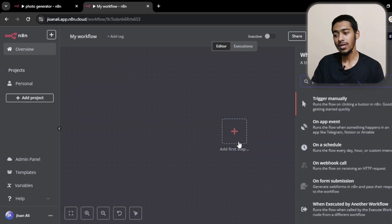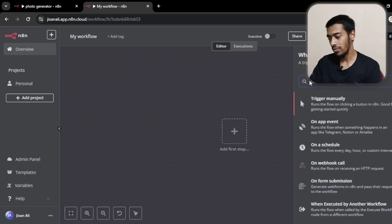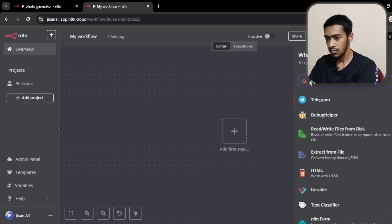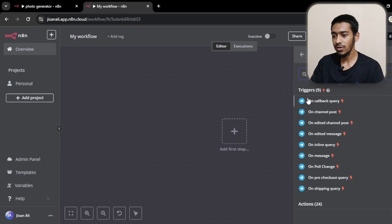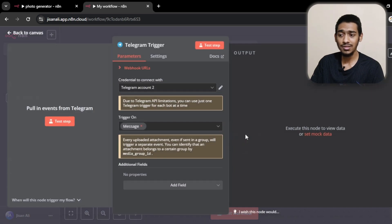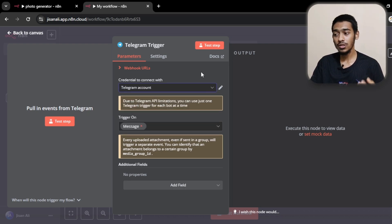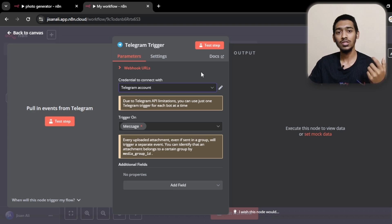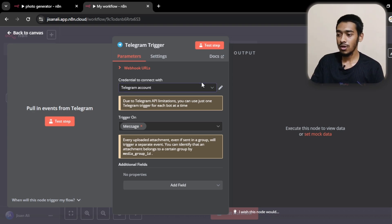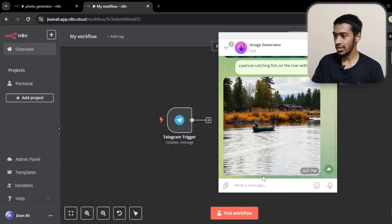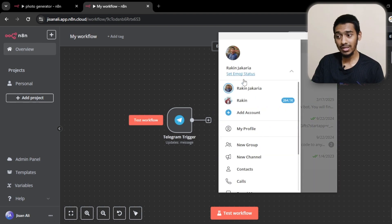Let's start from the beginning. We have to add Telegram first, so I'm adding the Telegram node and selecting the 'on message trigger.' I already have my Telegram connected — in your case it may not be connected. I made a video on how to connect Telegram with n8n, you can go watch that. I'm going with my account and selecting to trigger only on messages.